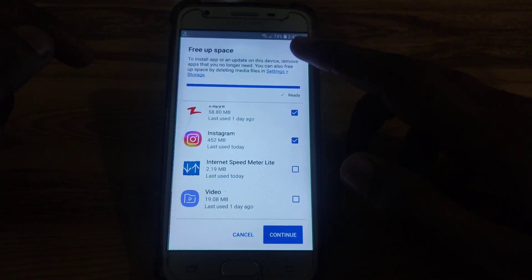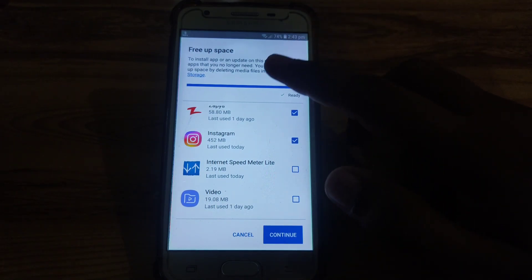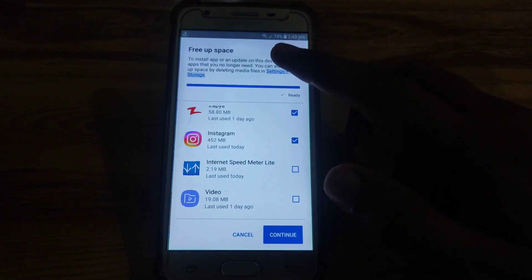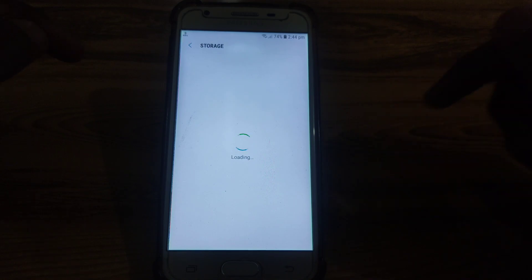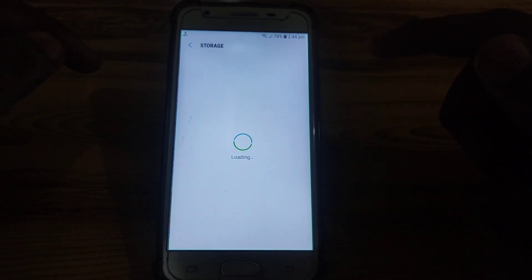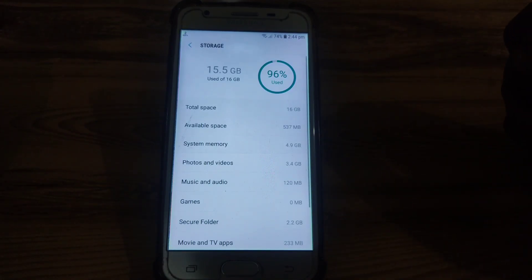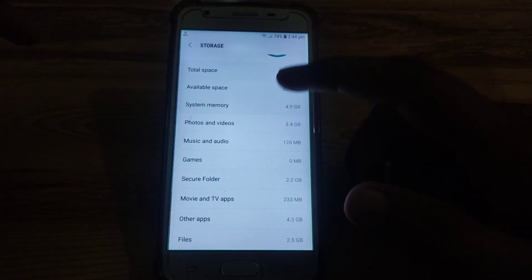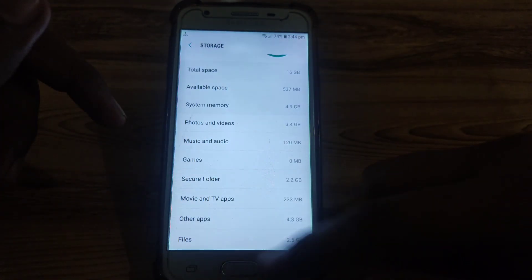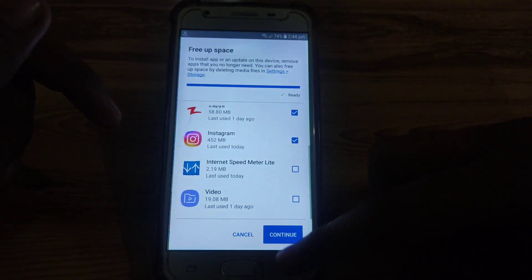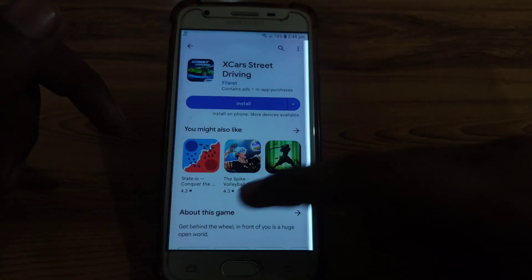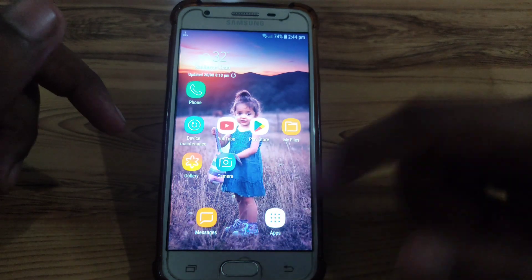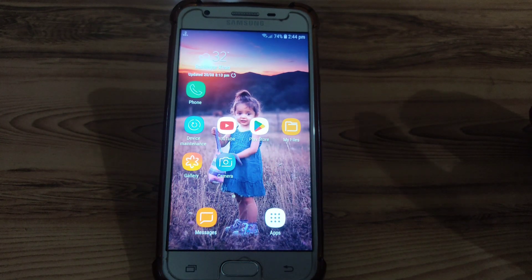You can also go to Settings and Storage, which is provided here. It will show large files that you can delete one by one, so that you can use that app without any problem. Hope you liked this video — if you want more videos like these, please subscribe to our channel.